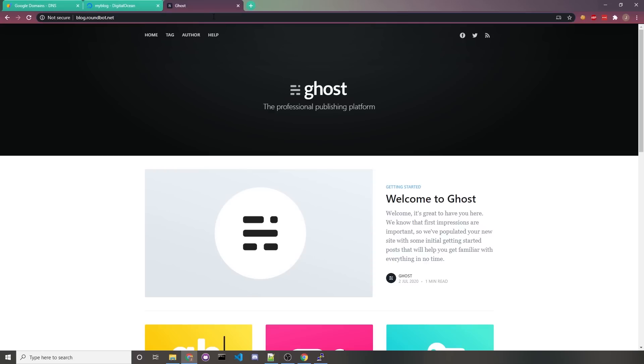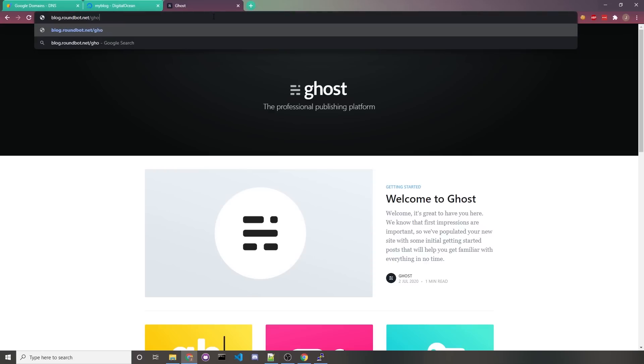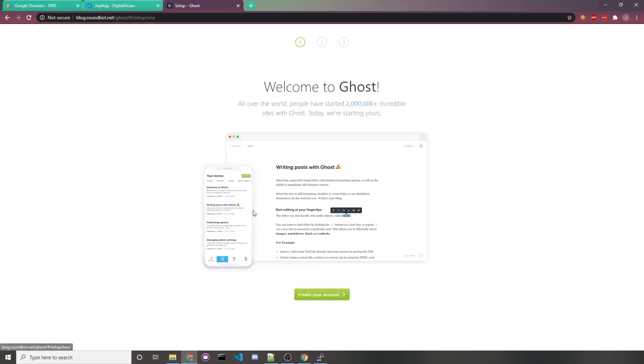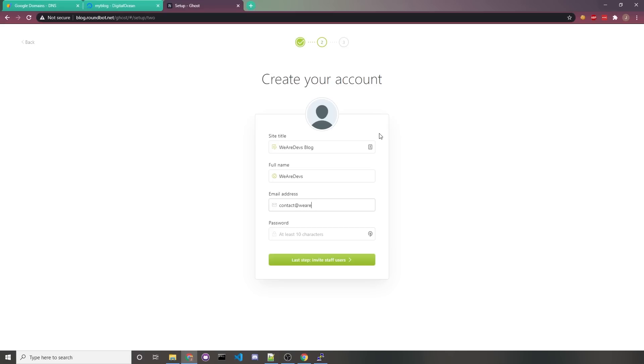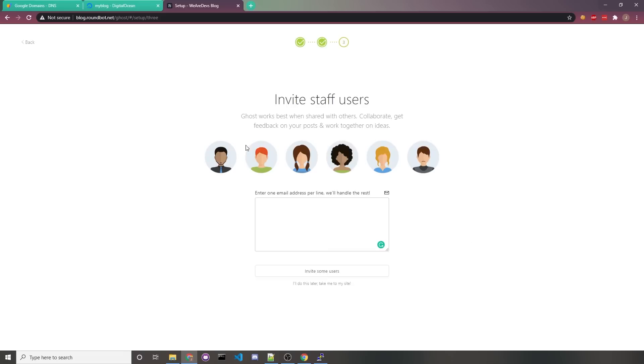To access your Ghost CMS as an admin, you'll want to visit your domain, and after it you'll want to type in /ghost. You'll be greeted with an intro asking you to create an account. We'll click on that create your account button, and for your site title, I'll just say something like We Are Devs Blog. Full name, I'll say We Are Devs. Your email address would of course be whatever email you want. In my case, contact@wearedevs.com, and for password, you just choose whatever password works for you. Then we click on the button at the bottom. I don't need to invite anyone, so I'll just click on this I'll do this later button, and then you have your admin dashboard.